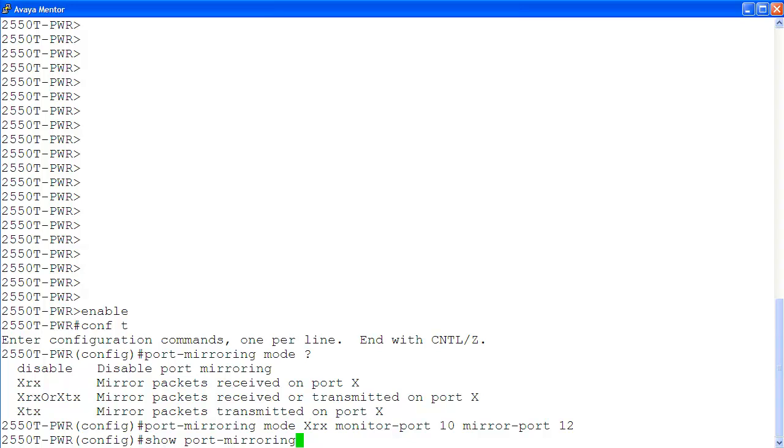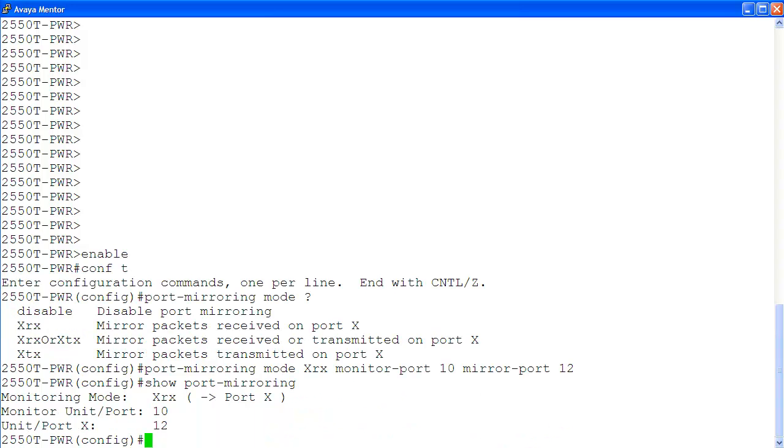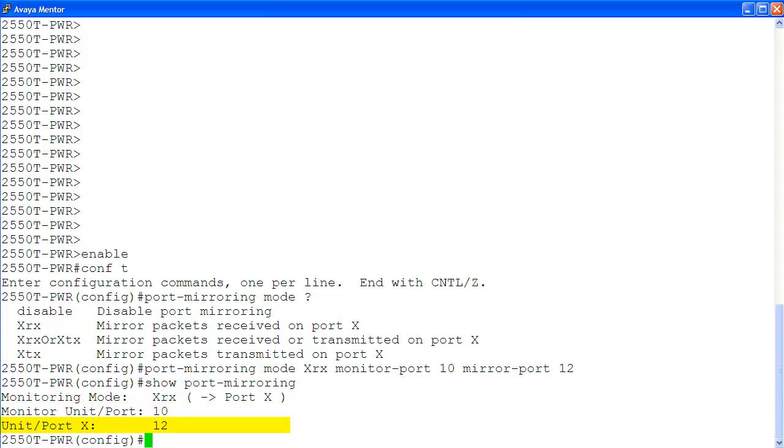To verify port mirroring we just configured, we use command show port mirroring. Here, the mode is xrx, port 10 is the monitor port, and port 12 is the mirror port x.